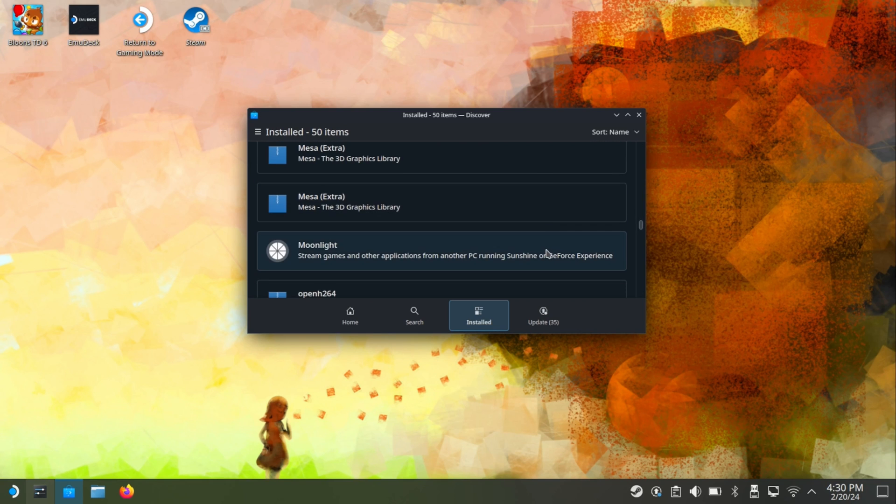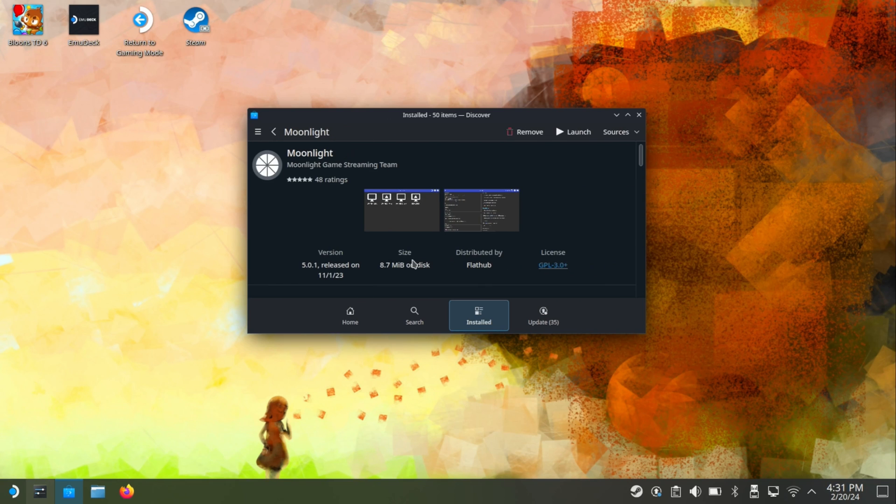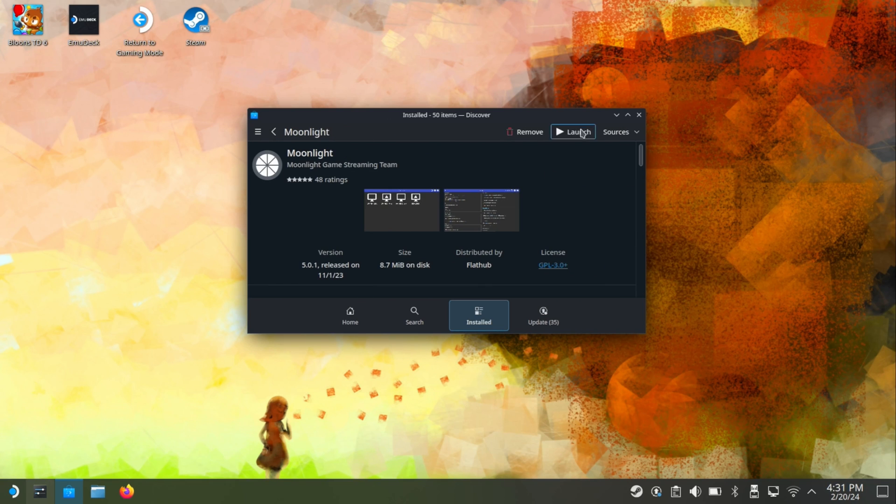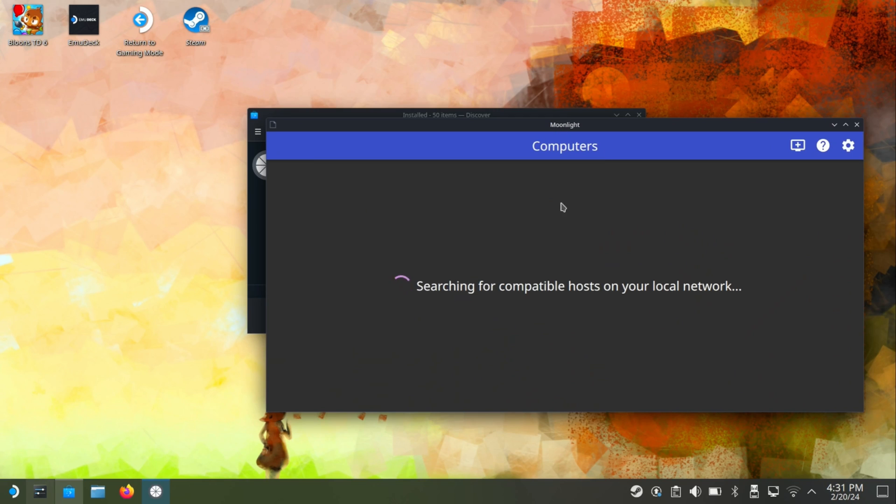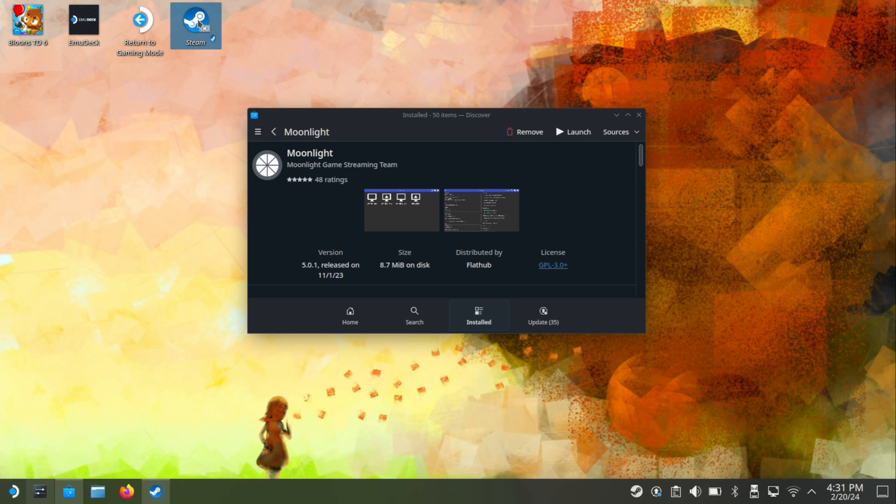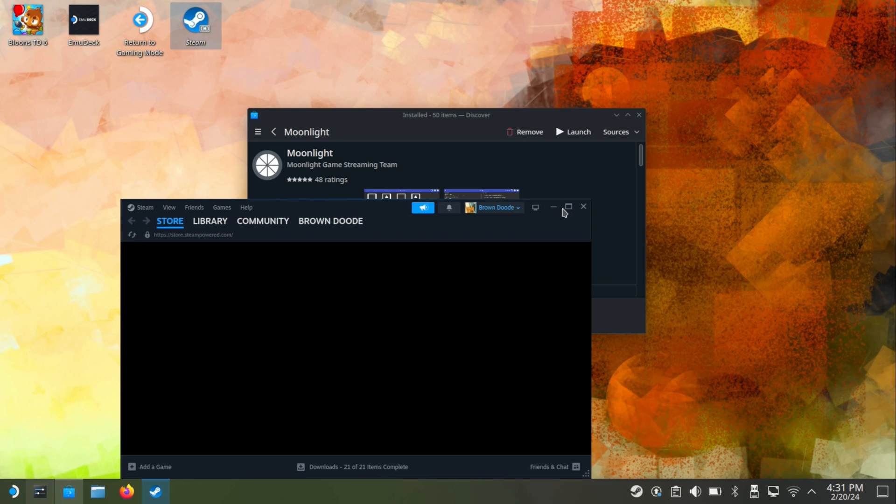See if your PC actually shows up and then we can see that my PC shows up right here. So we're not going to do anything with this right now. Just X out of this, but open up Steam and we're going to add Moonlight to our library so we can access it in big picture mode.